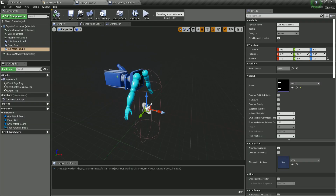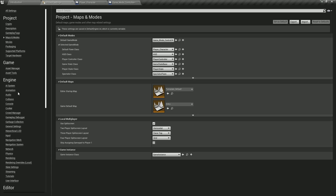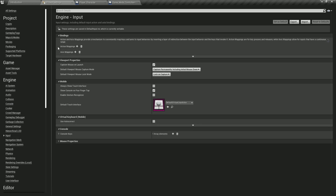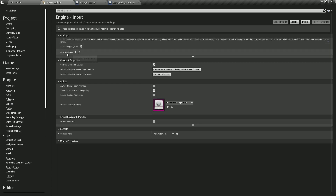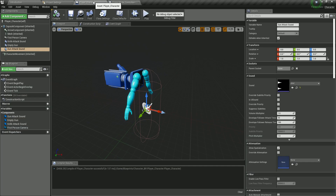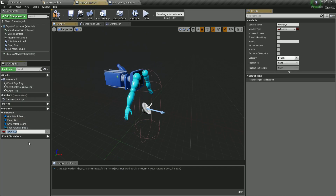Now, before we wrap this video up, I'm also going to create the variables that we are going to need for our player. And also here for the project settings, we are going to create input action mappings and axis mappings, because in the next video we are going to start moving our character. So going over here inside of our variables, I'm going to click here and we're going to need a gun offset variable.